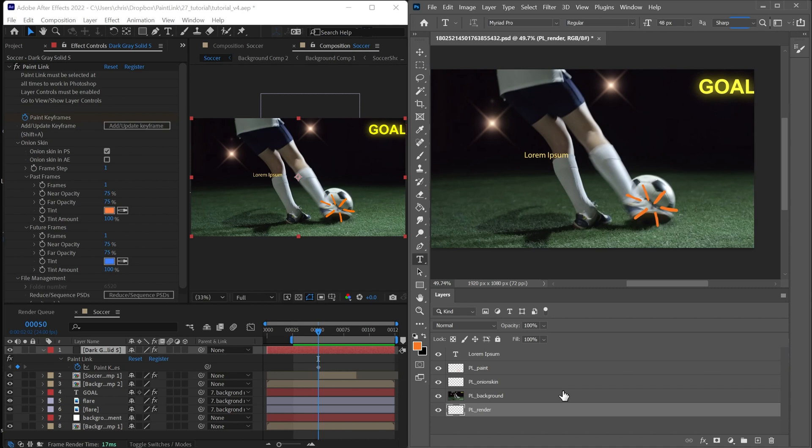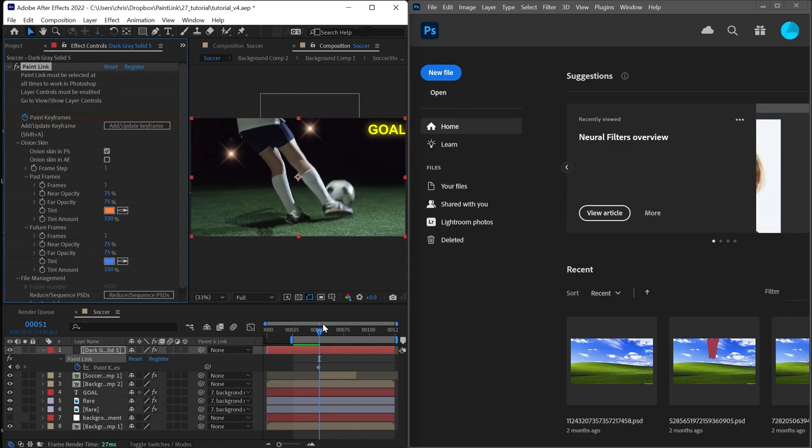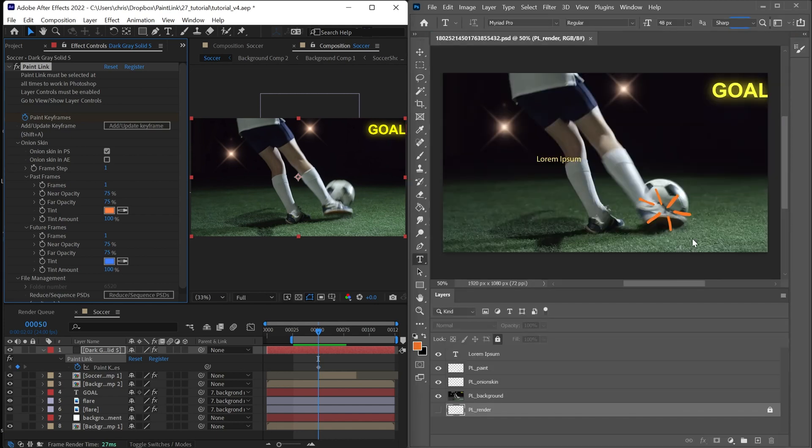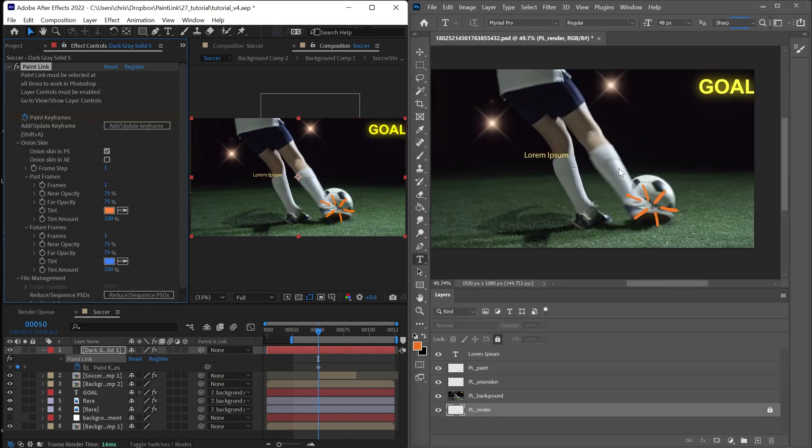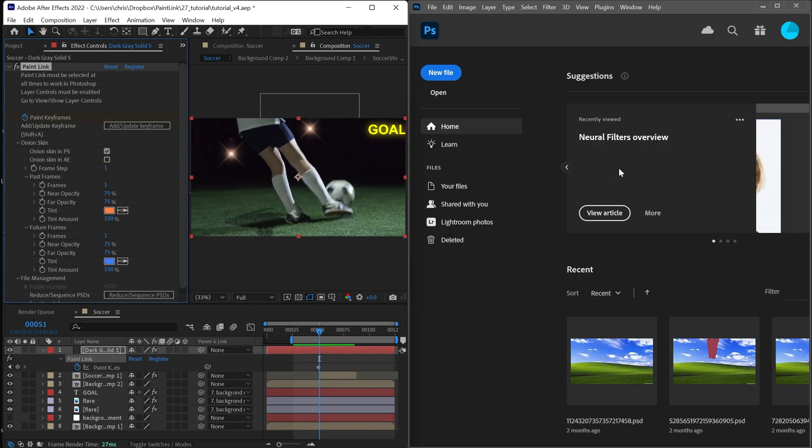In practice, this is something you'll never have to think about. I'm going to move forward one frame. And you'll see that Photoshop closes this. If I move back a frame, it's going to reopen it. Paint Link is saving each PSD when you change frames. So you don't have to actually worry about managing any of it. It's all done in the background.